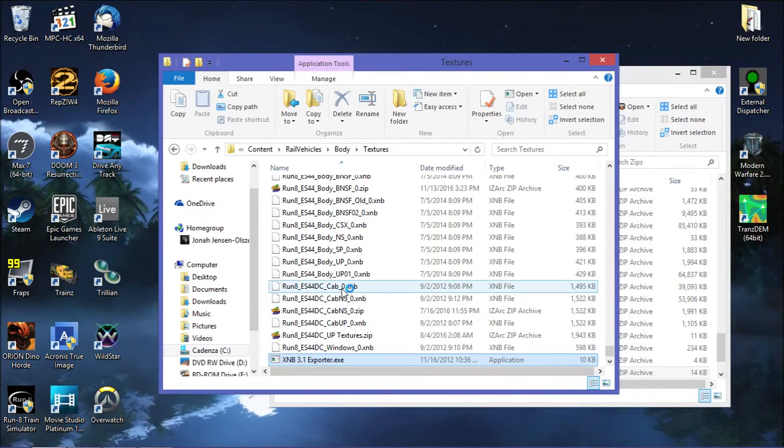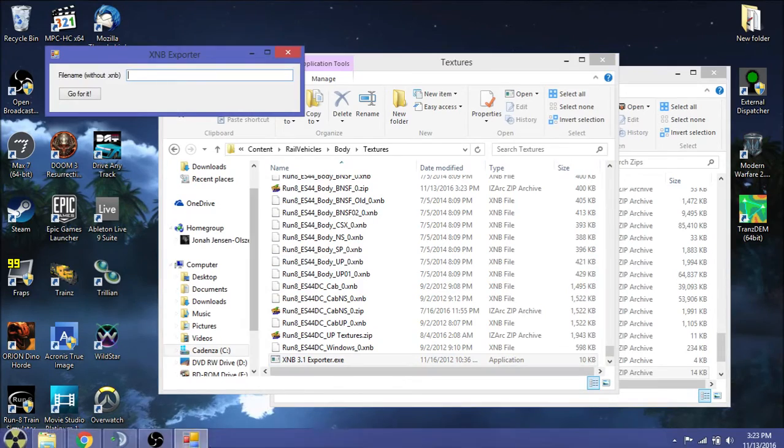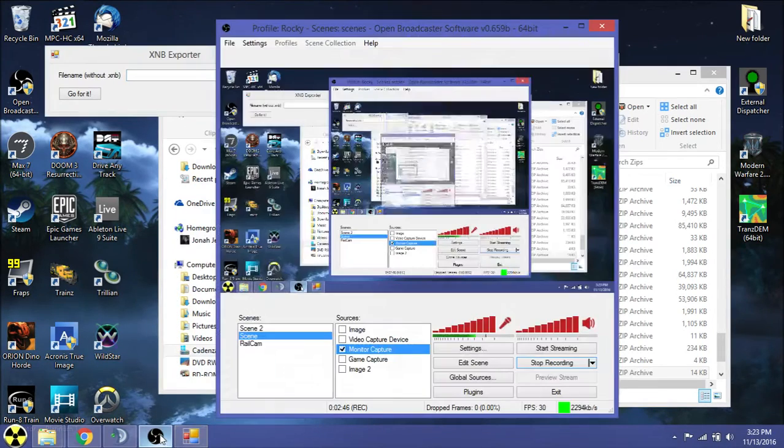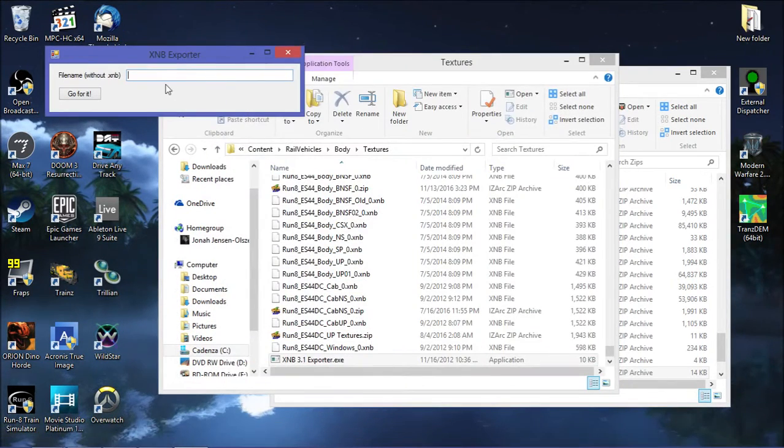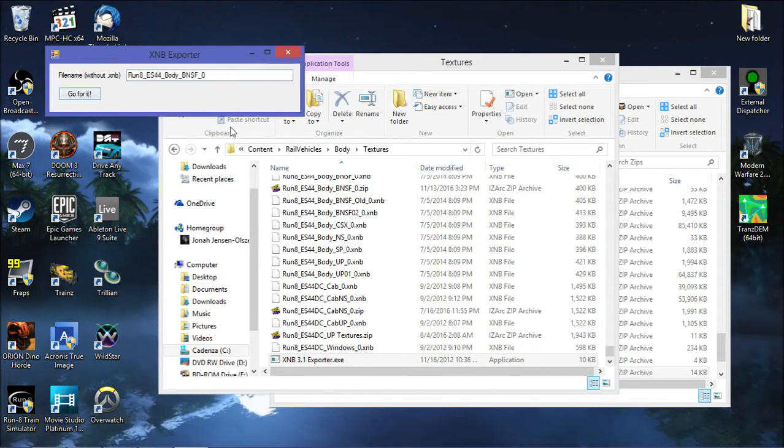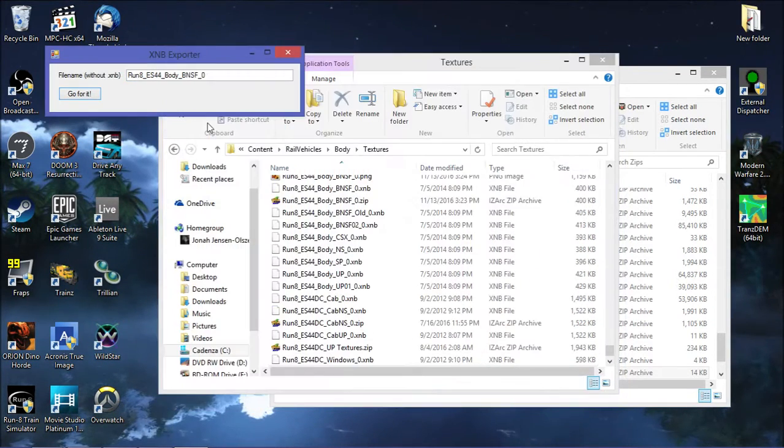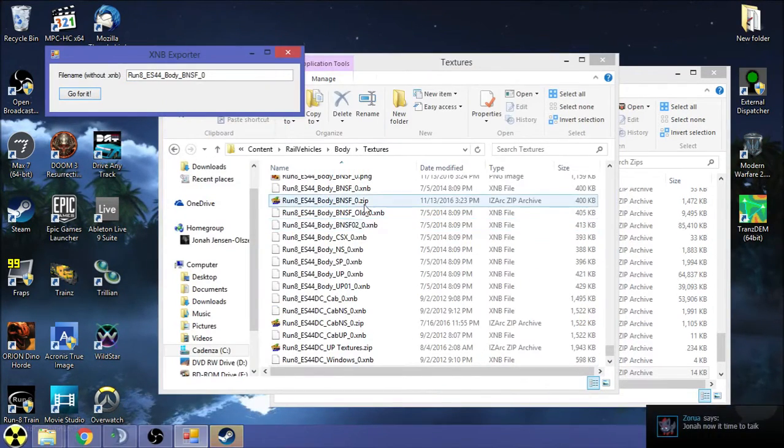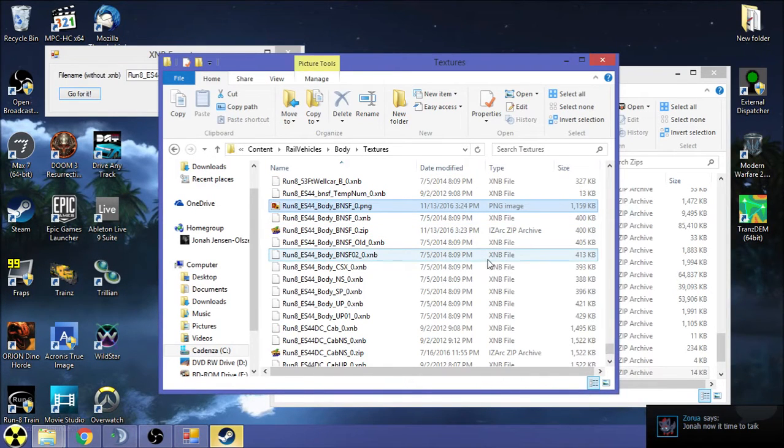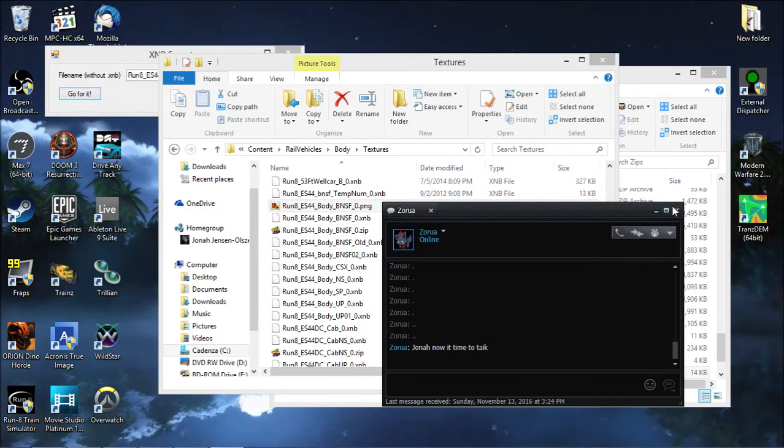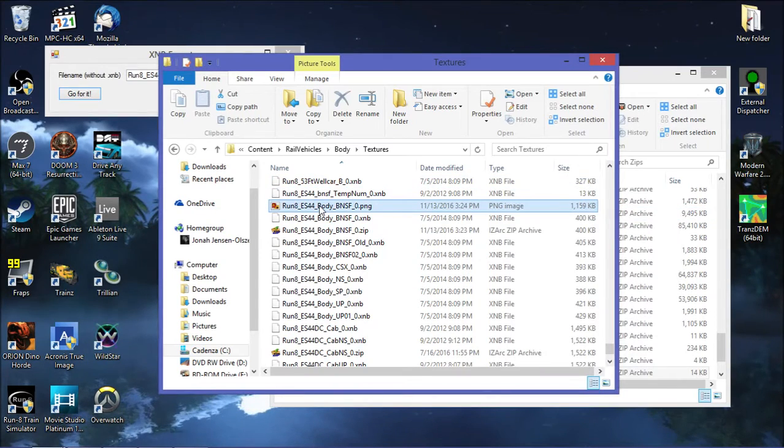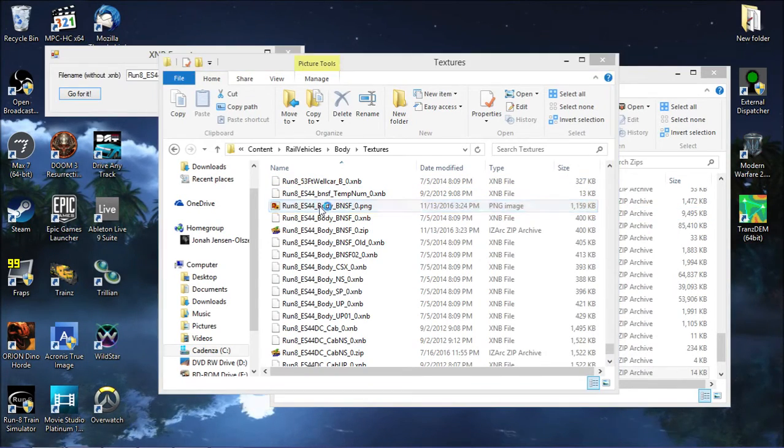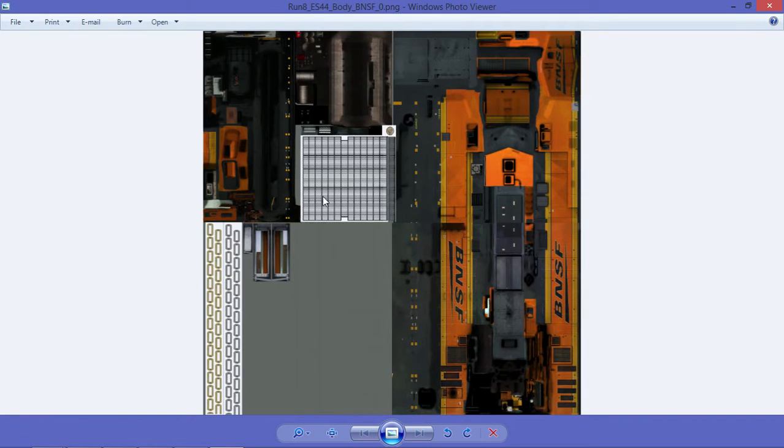Double click on it. I'll just double check how the recording is going. The recording is going well. So then we're going to go in here, it says file name without .xnb. Hit paste, hit go for it. And it's going to go for it. We have... What we're looking at right here, that's the texture file for the Run8 ES44DC, the default one that came with Run8.